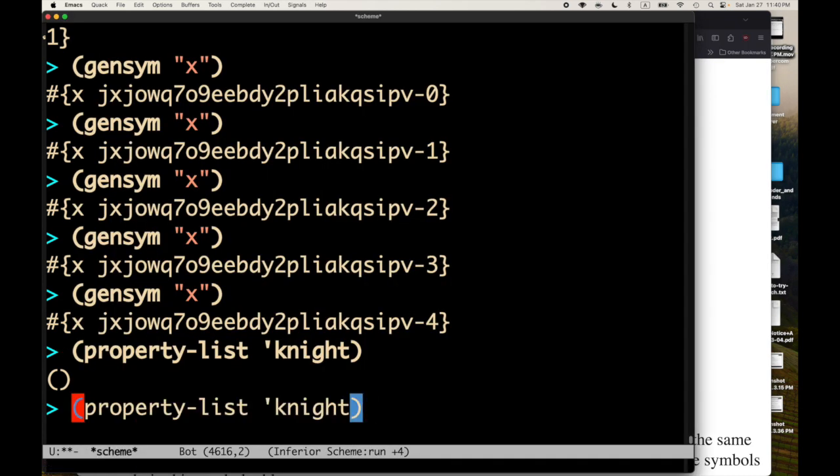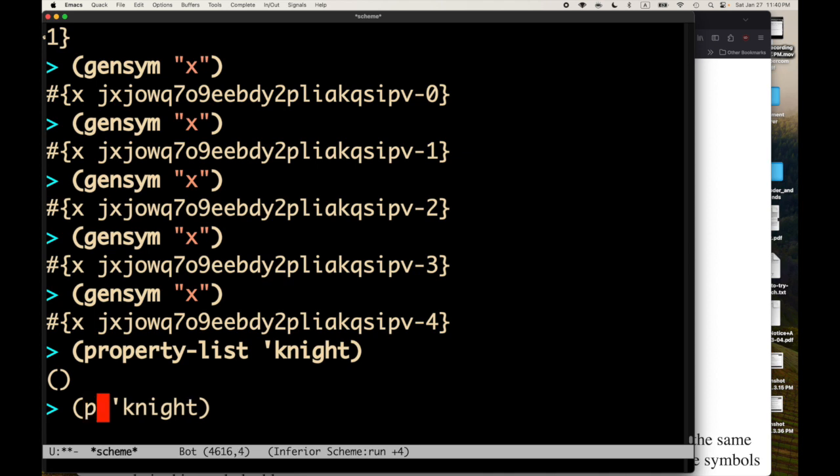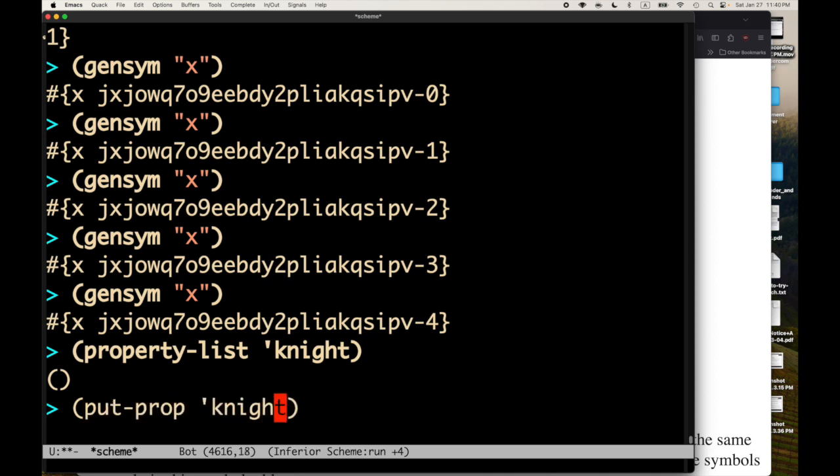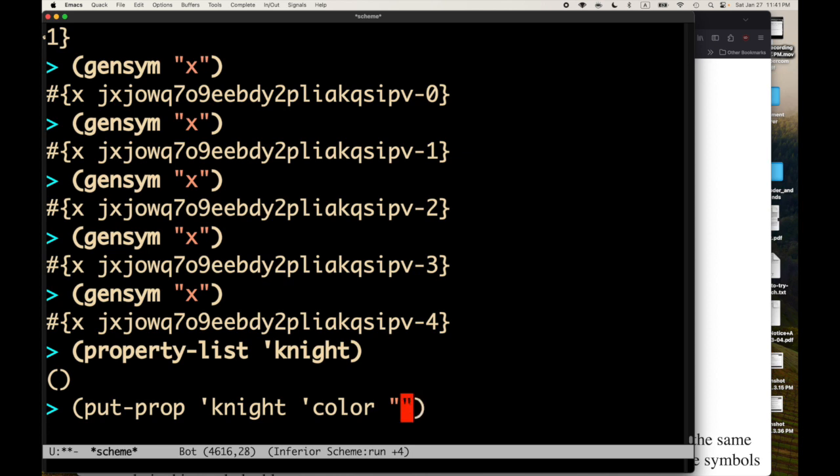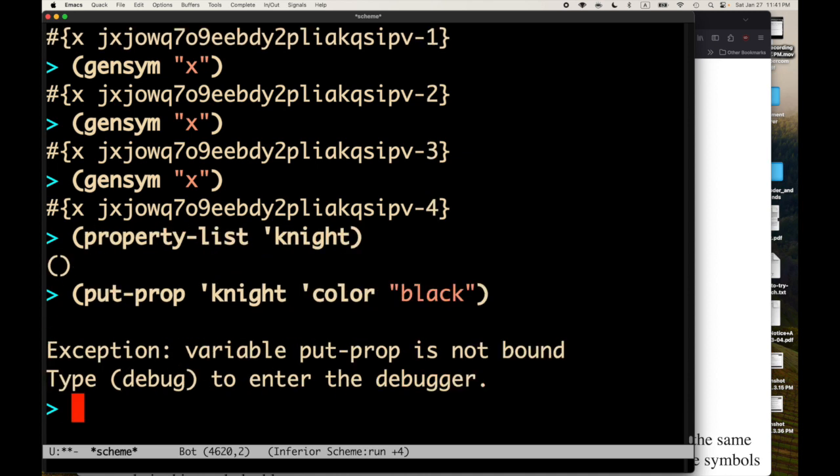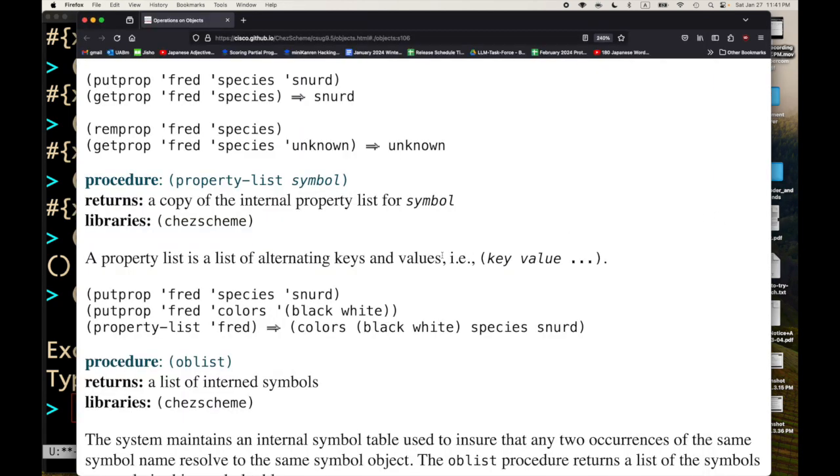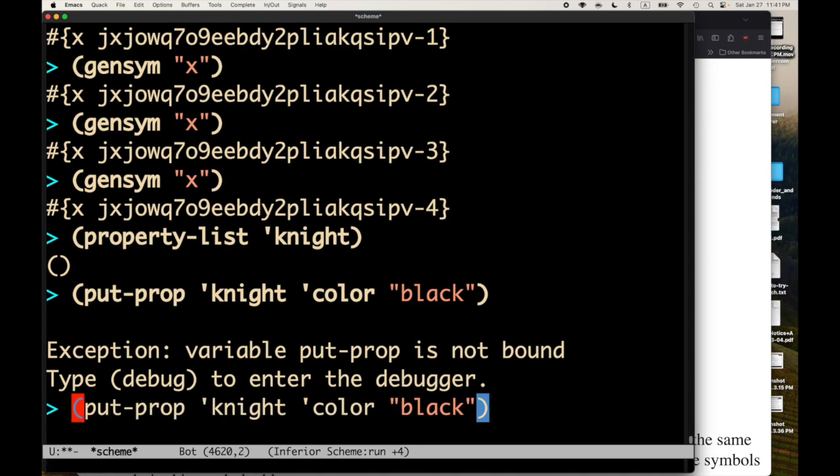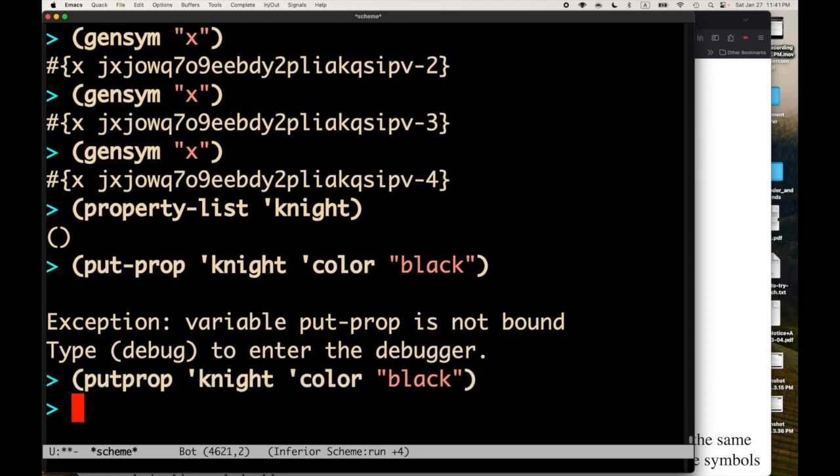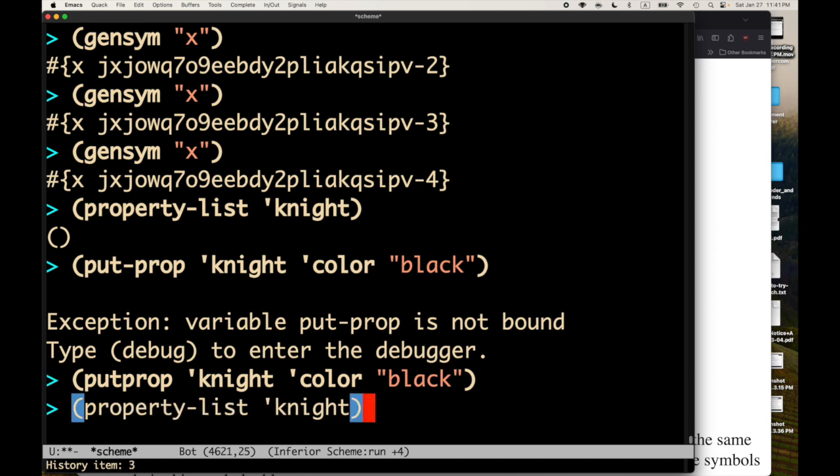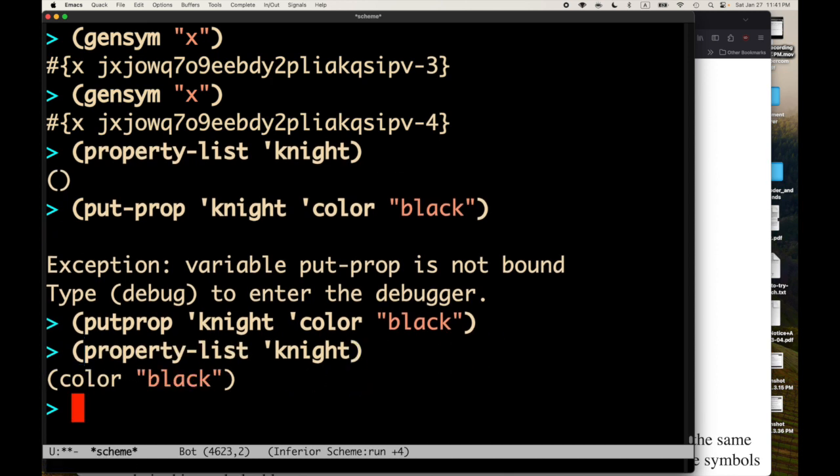No properties there. We can use putprop to add key value pairs. So, let's see. We can say putprop. I think this will work. We're going to add to the knight. We're going to say the color of the knight. And just for fun, maybe I'll use a string instead of a symbol. Probably, in practice, I'd use a symbol. Putprop is not bound. It's putprop without a hyphen. Putprop without a hyphen. So, now let's look at the property list. So, color is associated with black.